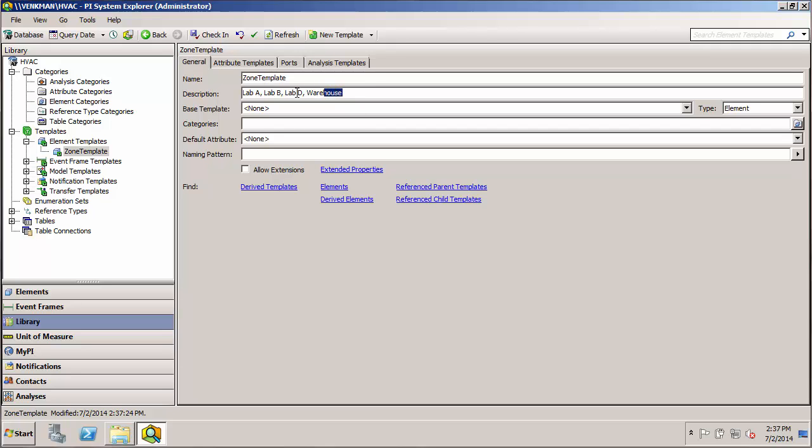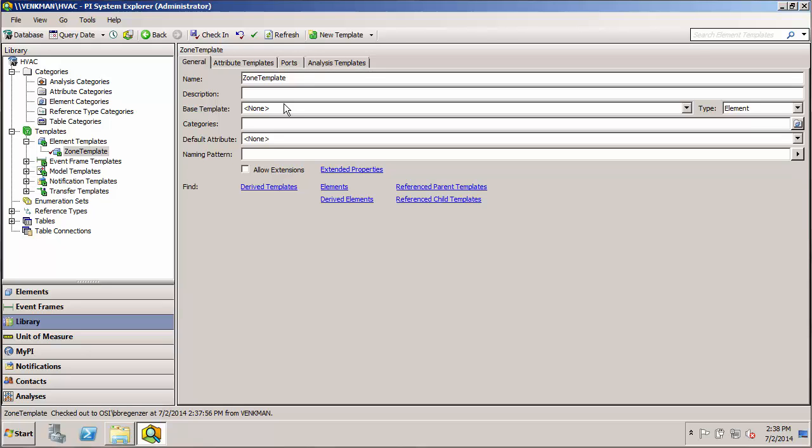We probably want to get rid of this description because it really only applies to zone one, not to all zones. The base template is none because essentially this is the base template for the zone. We'll see later how we can use the concept of template inheritance to build a generic base template and then build more specific templates off that base template.